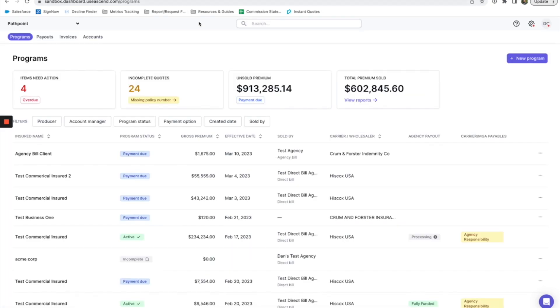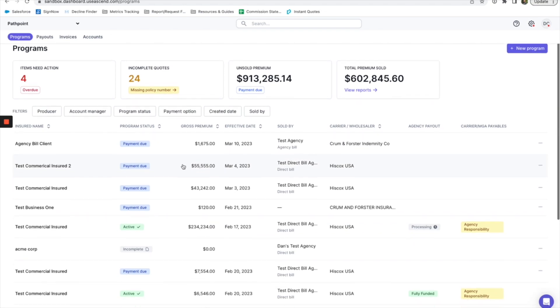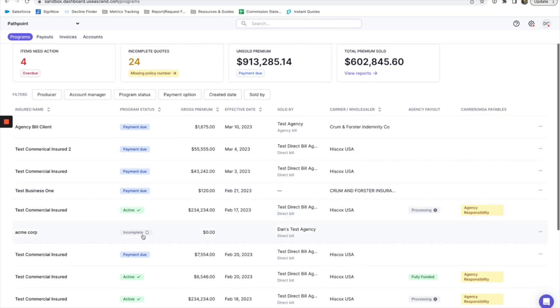Once that's all taken care of, you'll be able to access your Pathpoint dashboard. That'll help keep track of whose payment is due, who has made their payment, maybe whose accounts aren't fully set up yet.